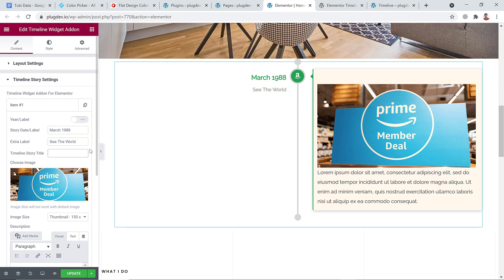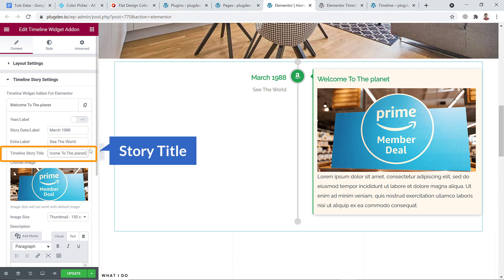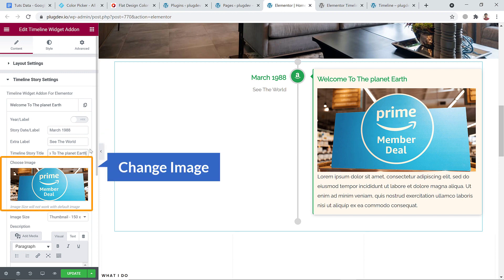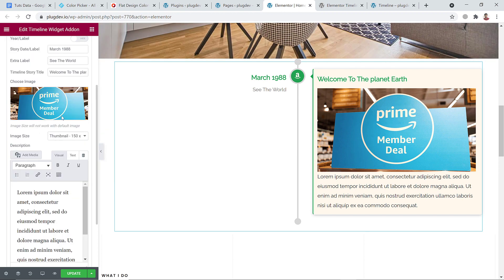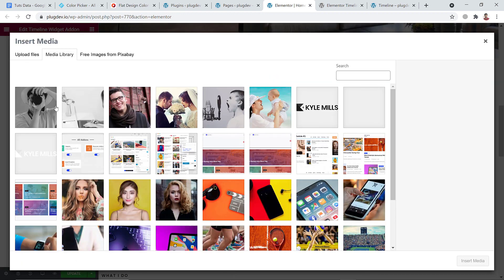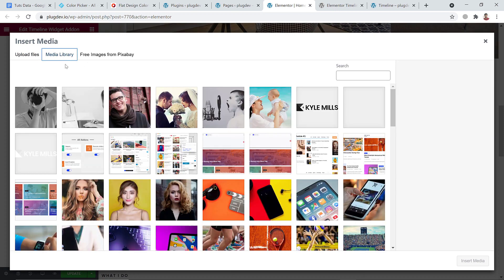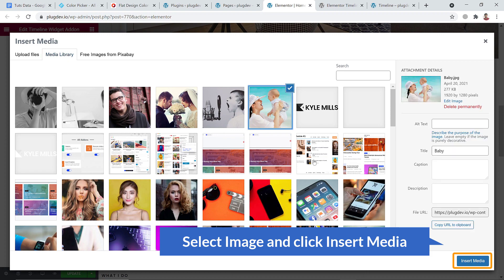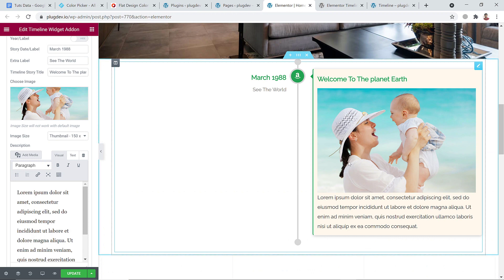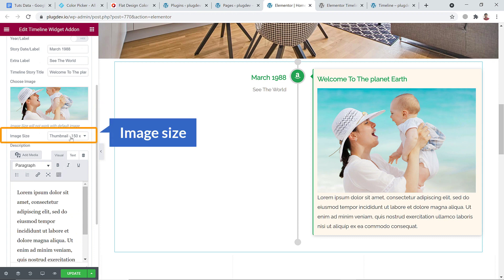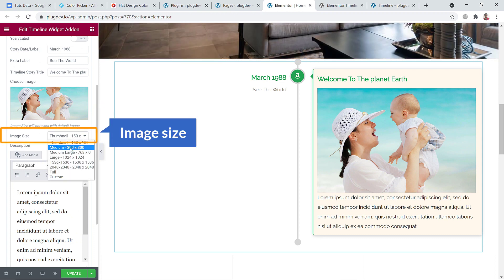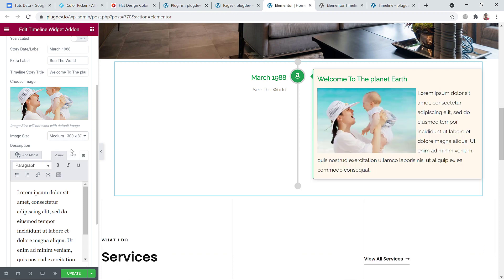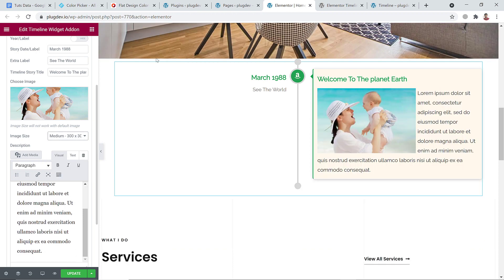And here you can add the title: Welcome to the planet Earth. And from here you can change image. Just click over here, choose image, and from the media library you can easily add image or you can upload image. So I'm going to use this one, select it, and click insert media. And here it is. Friends, here you can change the image size - large or medium - and here goes description. I'm going to use some dummy data.